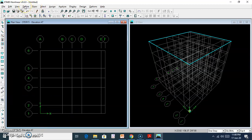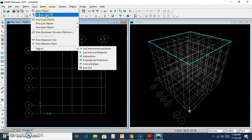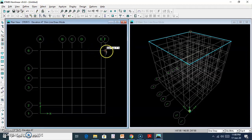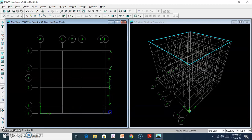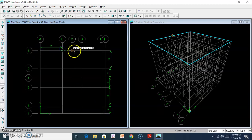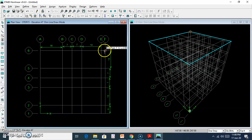Here is the Draw Dimension Line. Now we will see the draw. The measurements are: 7 feet, 7 feet, 3 feet, 8 feet, 6 feet, 7 feet, 7 feet, 7 feet, 7 feet, then 3 feet.